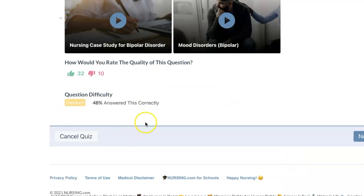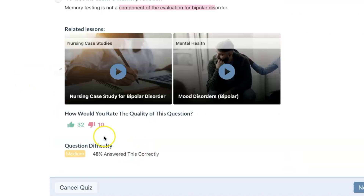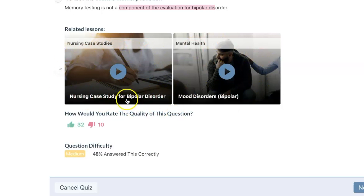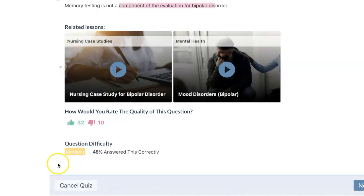The good thing about nursing.com is that if you don't understand a question, they have videos and lessons that you can review. This was a medium difficulty question — 48% answered this correctly.